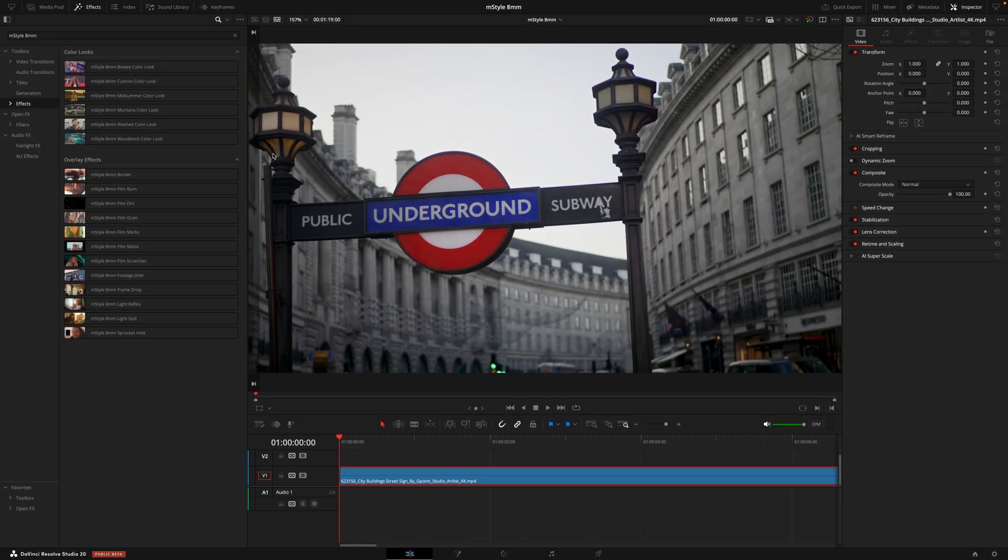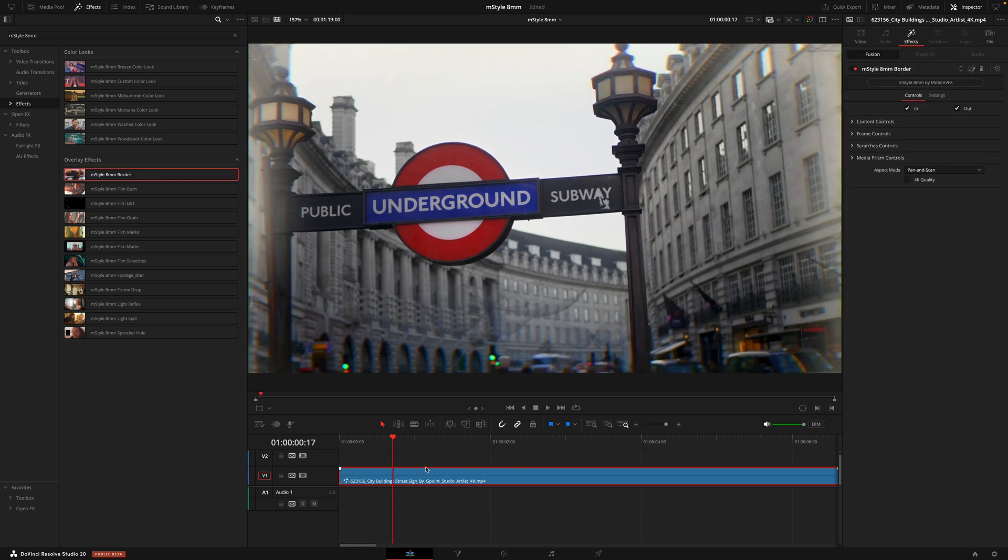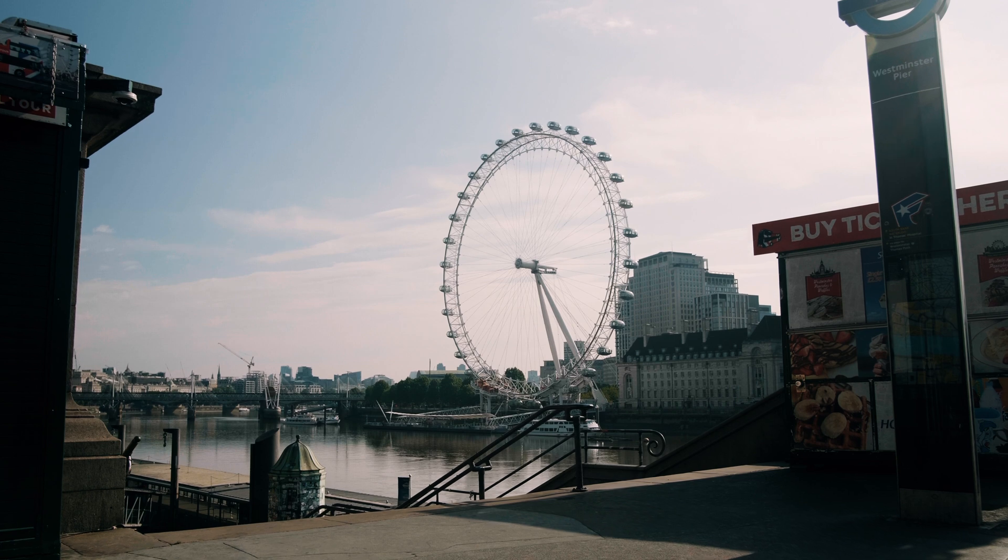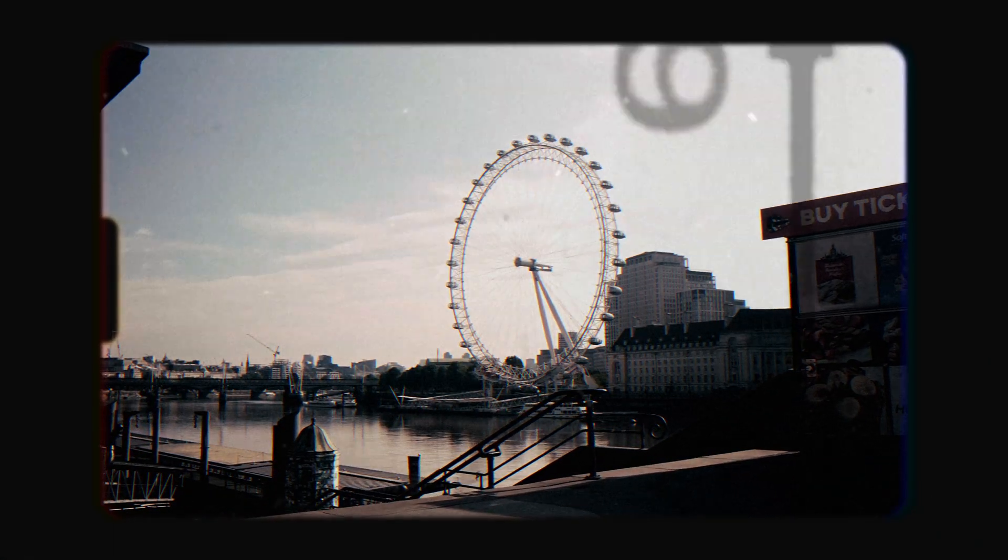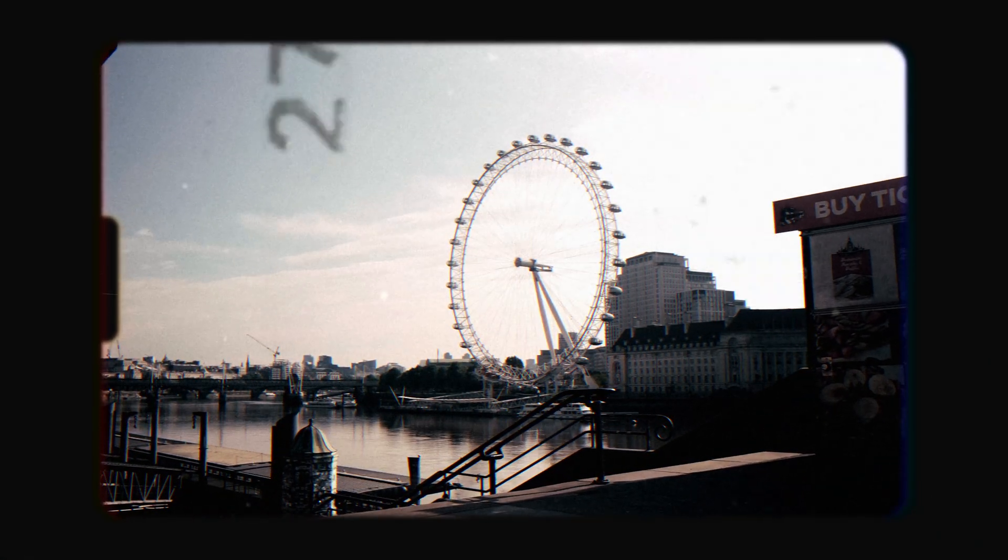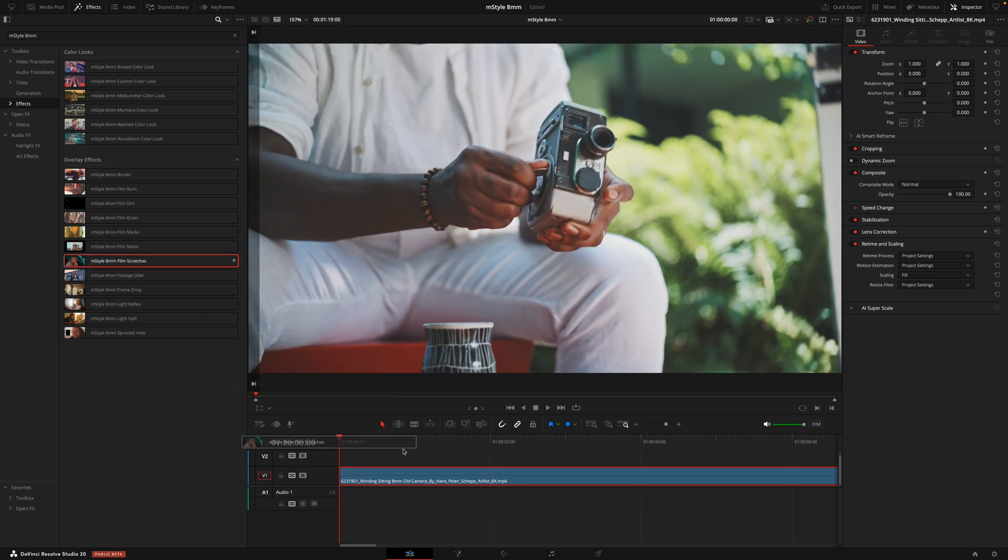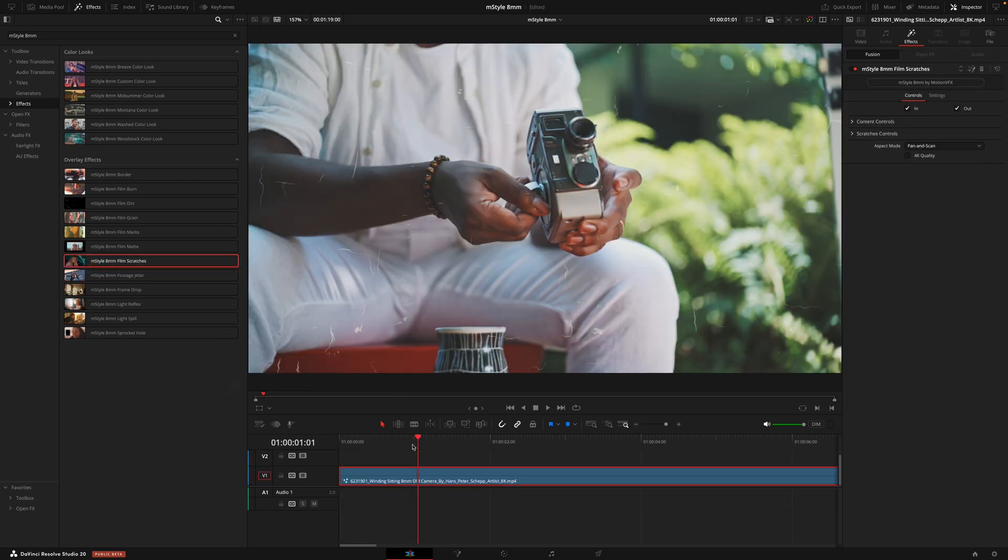And then moving on to the overlay effects, and this for me is my favorite part of the pack. They are as simple as just dragging your effect onto the footage and you're pretty much good to go. There's so many different options for you to take your super sharp modern footage and turn it into a retro masterpiece. And just like everything we've gone over before, all of these effects can be customized inside the inspector.